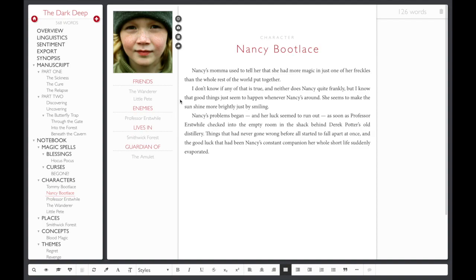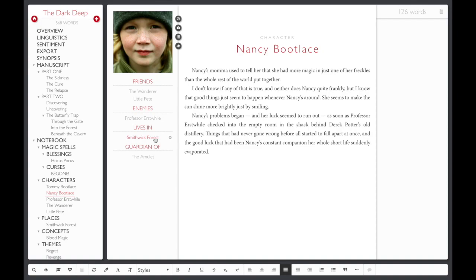You can create connections that represent personal relationships, places of origin, thematic symbolism, or just about any other type of association or cross-reference. In our example, we use connections to show that the character Nancy Bootlace lives in Smithwick Forest, that she's the guardian of the amulet, and that her character symbolizes regret.